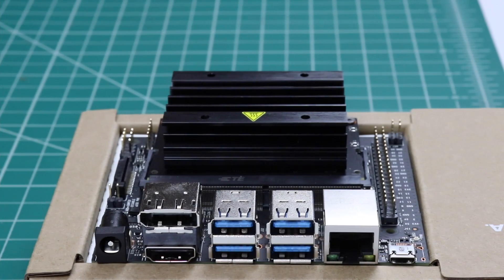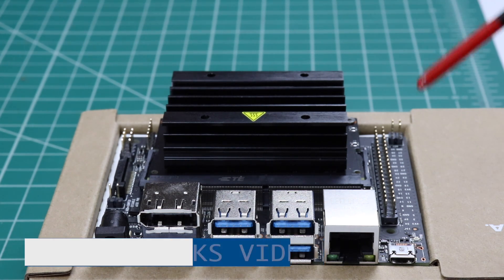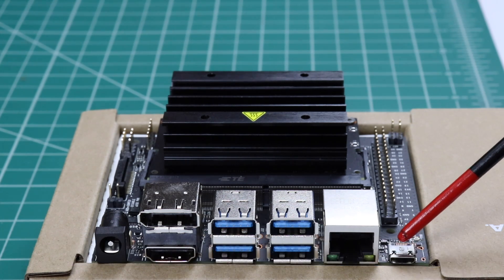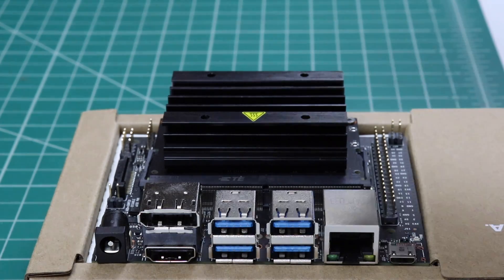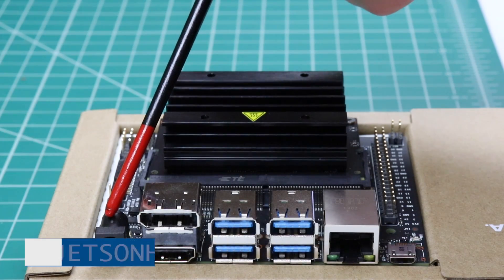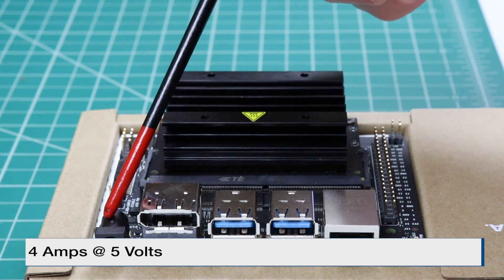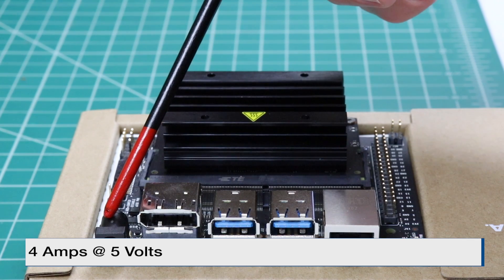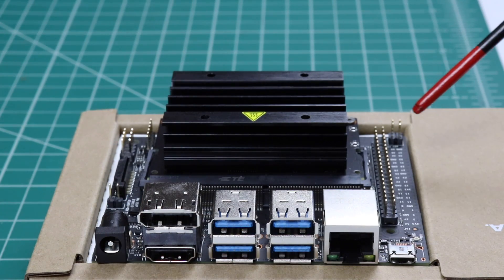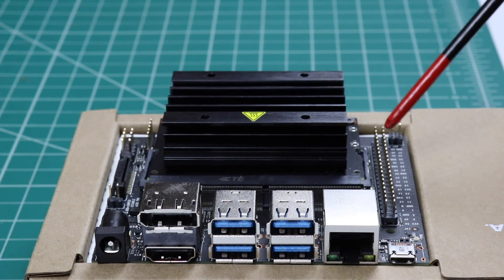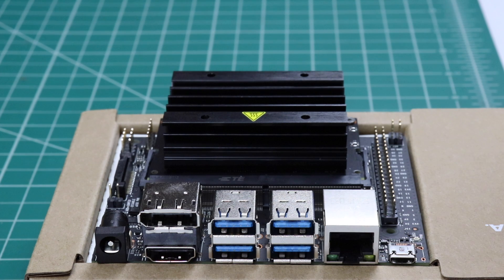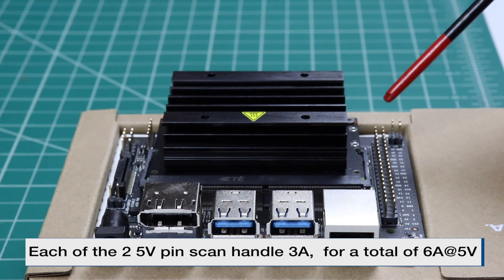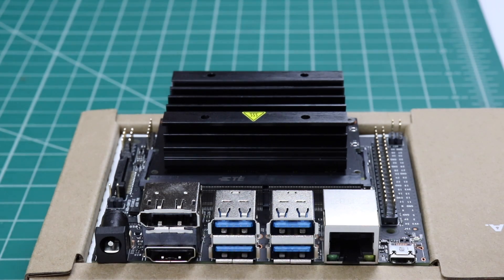There are three ways that you can power the Jetson Nano Developer Kit. The first way is to provide 2 amps at 5 volts to this micro-USB connector. The second way is to provide 4 amps at 5 volts to this barrel jack connector. And then the third way is to provide 5 volts on the GPIO headers. Each of the 5-volt pins can handle up to 3 amps, so you can have 6 amps total.